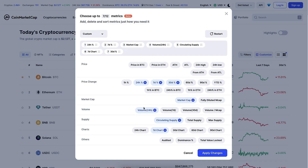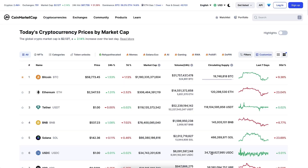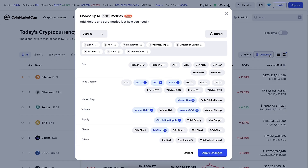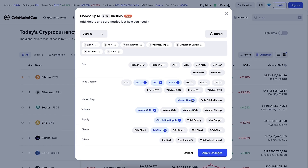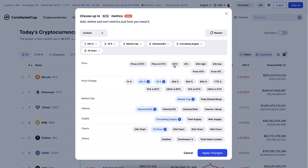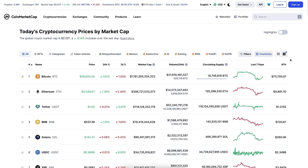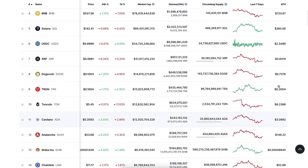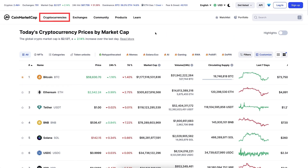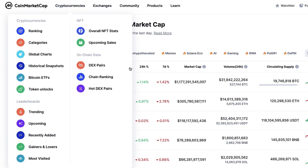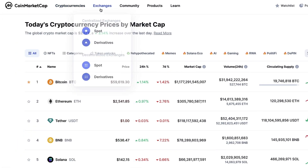You can customize the homepage by clicking 'customize' — choose what information to display, such as market cap or fully diluted market cap, 24-hour volume, 7-day volume, or 30-day volume. For example, I can add the 30-day volume column and then remove it. I can also add all-time high prices — I click 'apply changes' and now it shows all-time high prices for each currency. When you hover over the cryptocurrencies section, you can see that they provide an enormous amount of data.